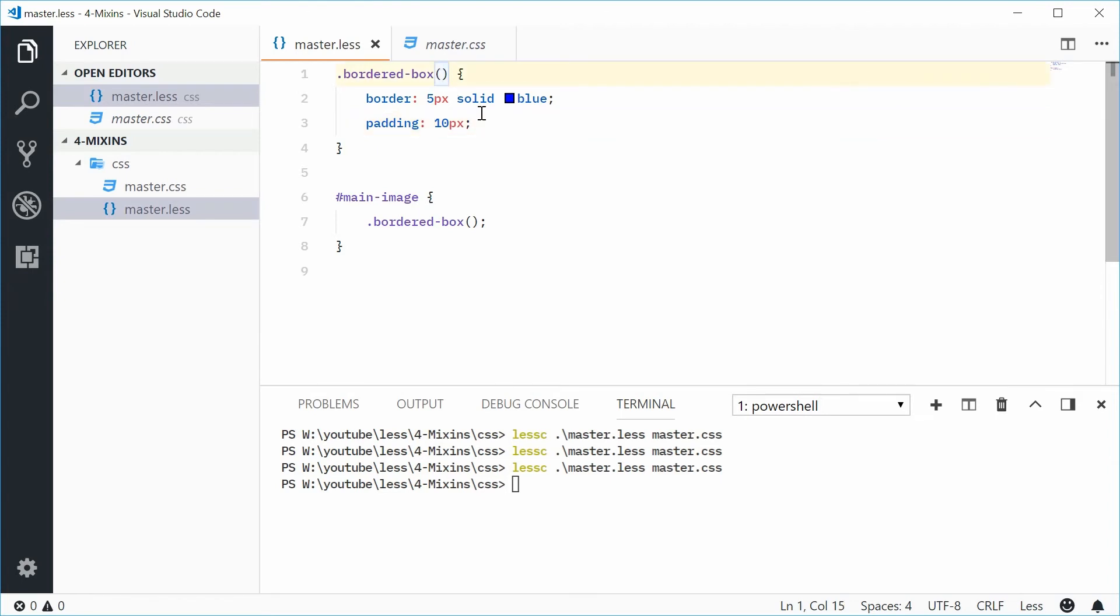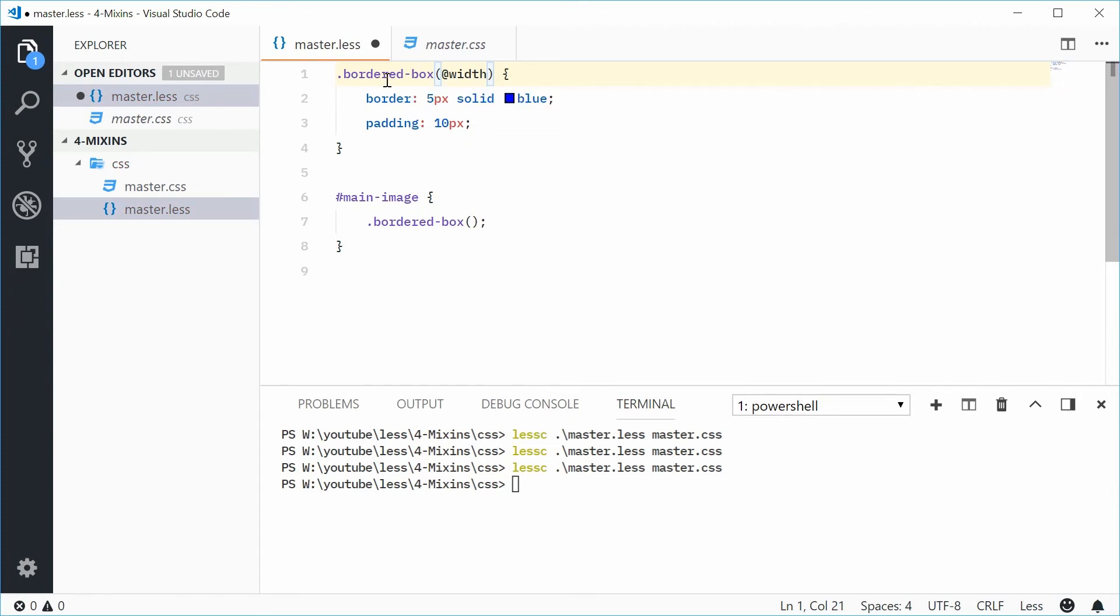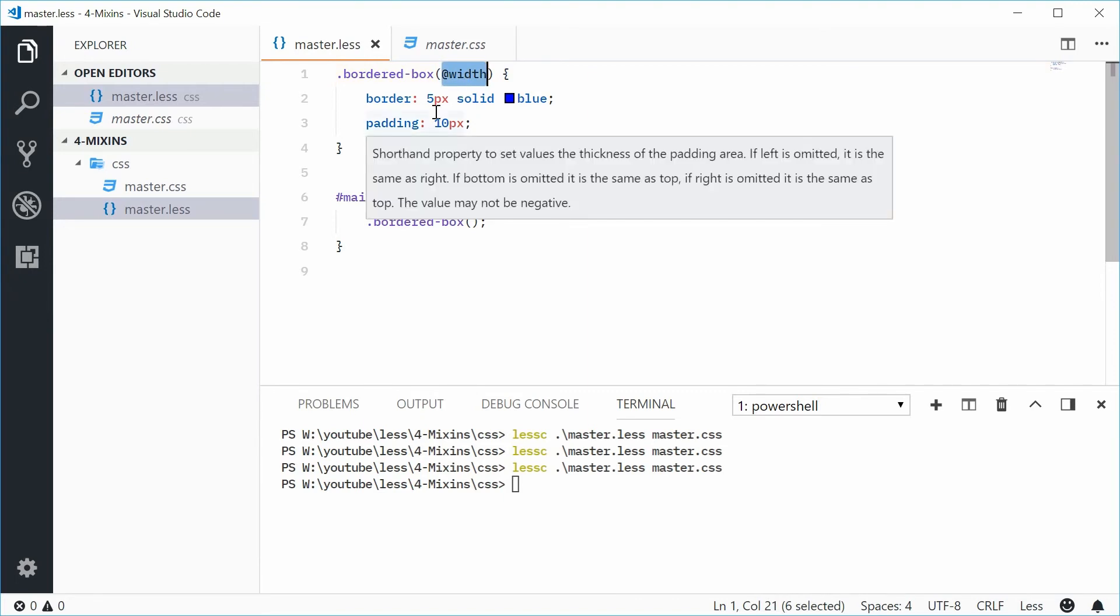So for example, let's just say we have this bordered-box and then I'll say an @ for a variable and say width right there. So now this mixin supports a parameter and this is called a parametric mixin. So now I can actually use this width variable throughout this mixin.